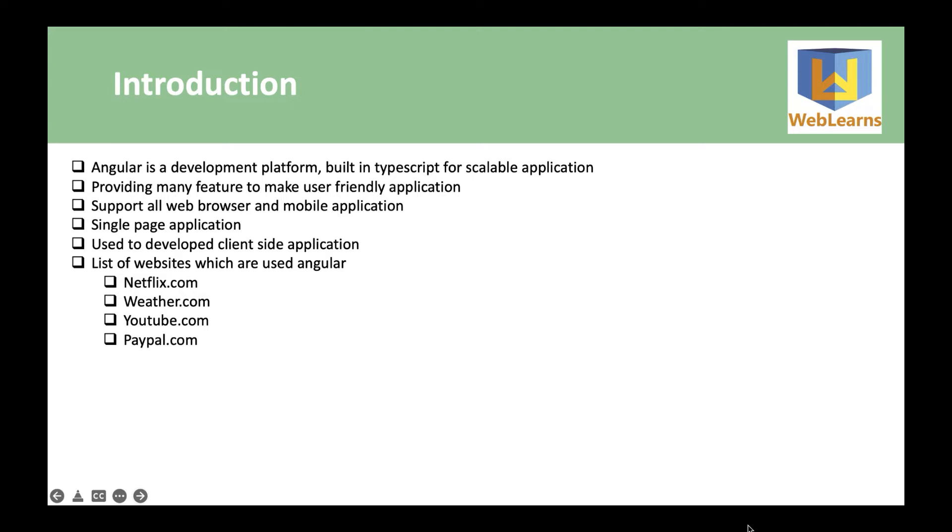Moreover, Angular is a single page application, that means it loads only a single web document and then updates the body content of that single document via JavaScript APIs such as XML HTTP request and fetch when different content is to be shown.